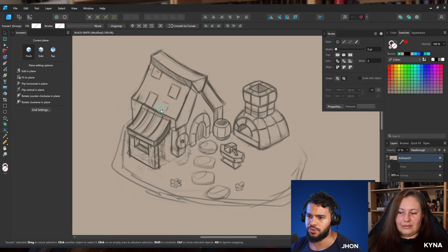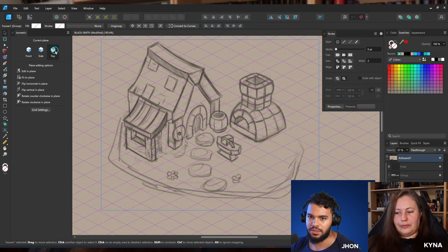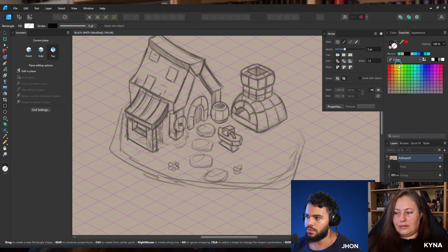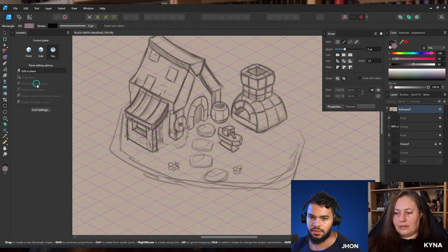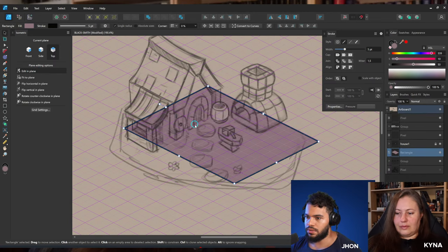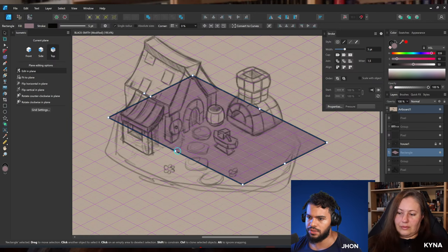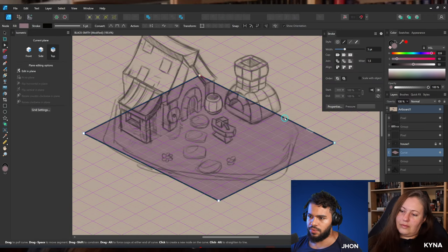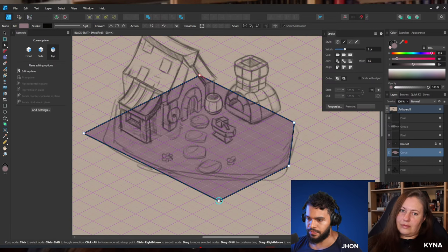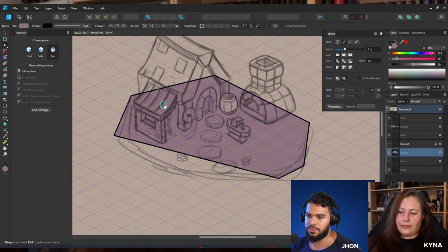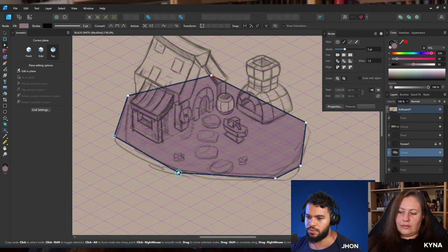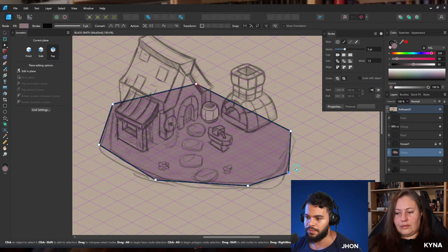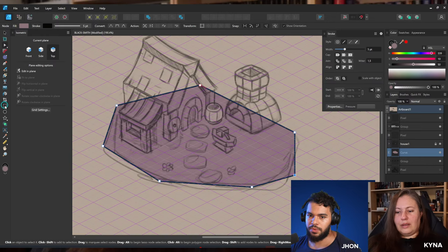For isometric work I follow the guidelines — this is what really matters because you need to set up the guidelines first to help you see the correct angles. Now I'll start blocking out the scene, starting with the floor and ground. Regarding the future of Affinity, I hope they become more active on social media, because that's not their strongest point for attracting new users.